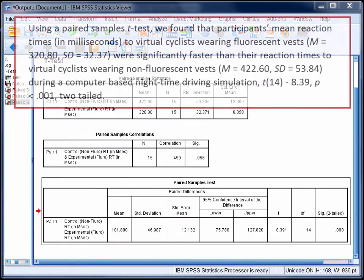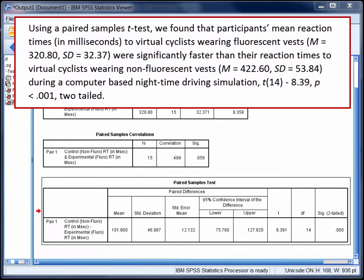To report this finding, we might say something like: using a paired-samples t-test, we found that participants' mean reaction times in milliseconds to virtual cyclists wearing fluorescent vests were significantly faster than their reaction times to virtual cyclists wearing non-fluorescent vests during a computer-based nighttime driving simulation. Note that even though the significance value is reported as .000 by SPSS, you should use less than .001 in your reporting.